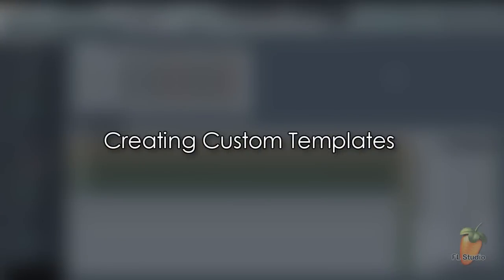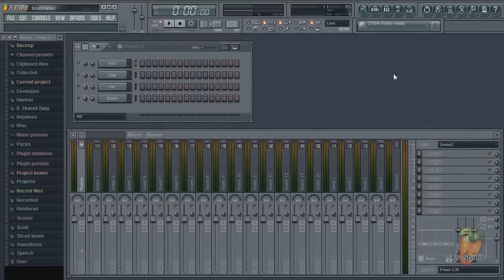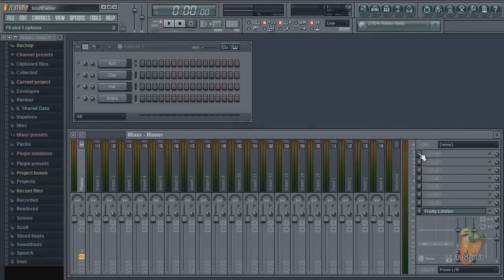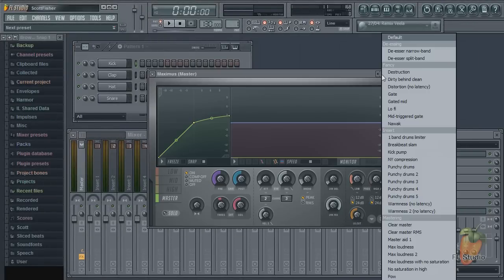Okay so what about creating custom templates? The first step is to open a template and customize it to your liking or one of your favorite projects.